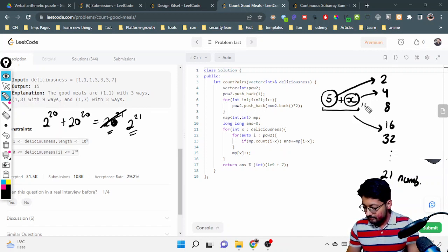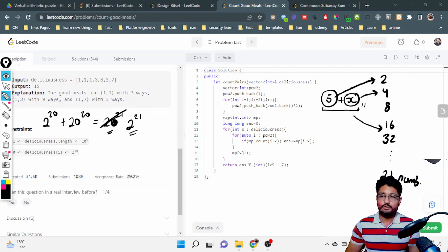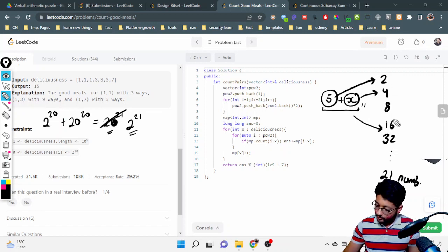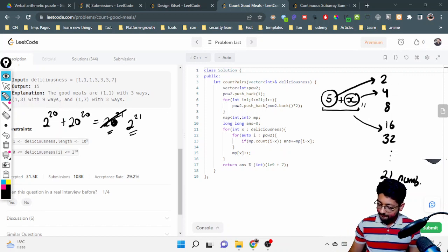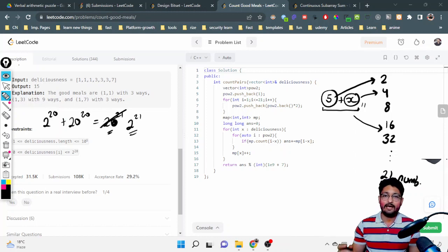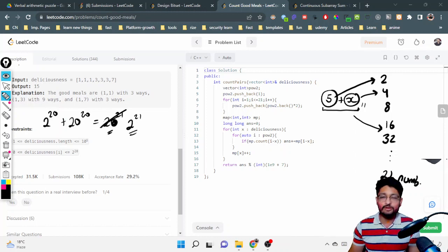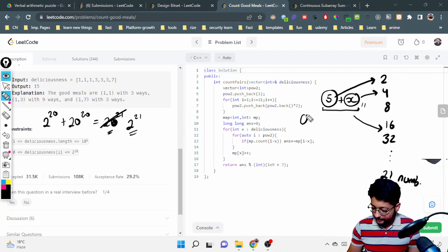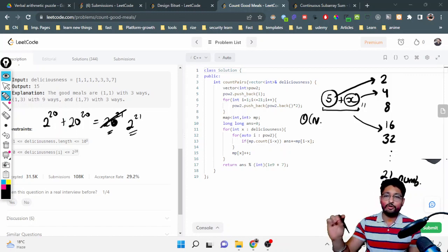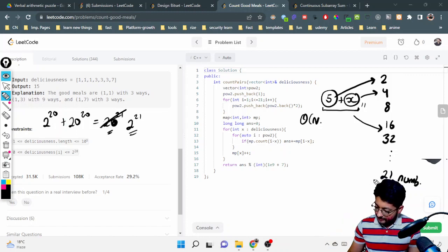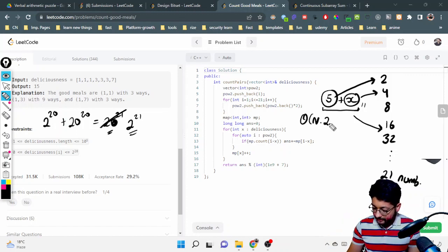So there are only 21 numbers that you have to check. You just have to check whether the other x exists, and you have to do it for all the n numbers. You just have to do it in O(n) for iterating all the numbers, and then there are 21 numbers that you have to check.